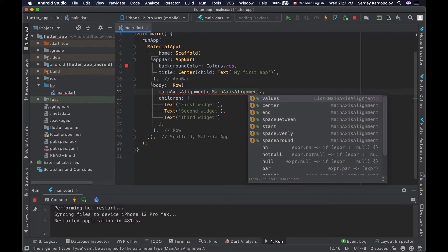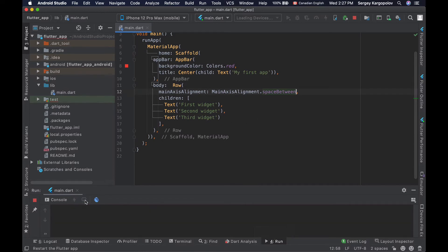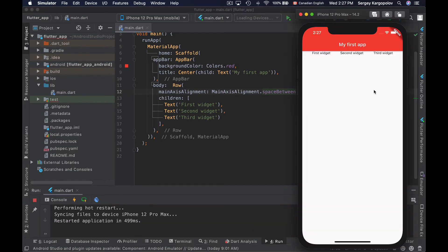Let's for example align widgets in a row so that they have equal space between them. To do that I will scroll down and choose the spaceBetween option. Now if I save the changes to my file and reload my app, I will see that my widgets are aligned with an equal space between them.